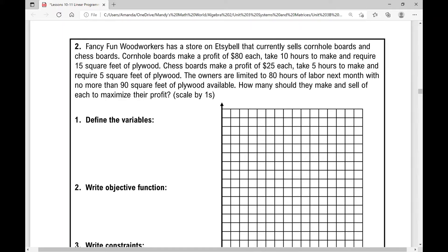Your next example for your day two notes over linear programming reads as follows. Fancy Fun Woodworkers has a store on Etsy that currently sells cornhole boards and chess boards. Cornhole boards make a profit of $80 each, take 10 hours to make, and require 15 square feet of plywood.